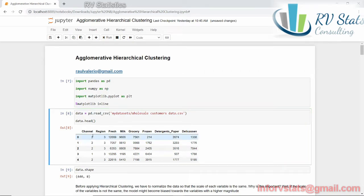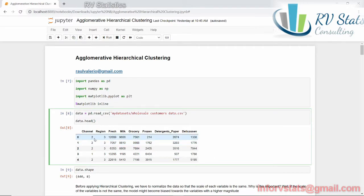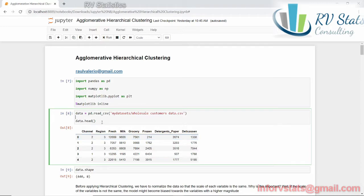As we can see here we have eight columns of information about wholesales: the number of elements. For example, our first customer bought fresh, milk, groceries, frozen, detergent paper, delicatessen, coming from Region 3 and Channel 2. So we're going to use these eight features to try to find special relations between them and how to group them.